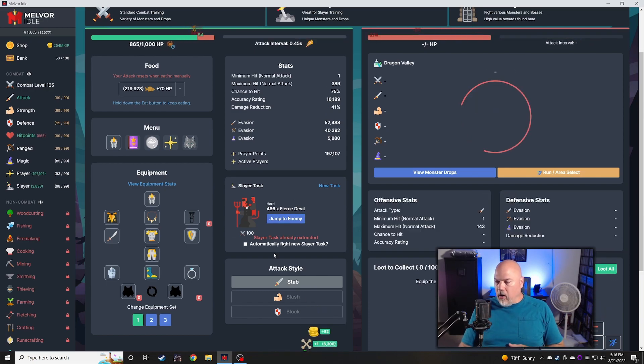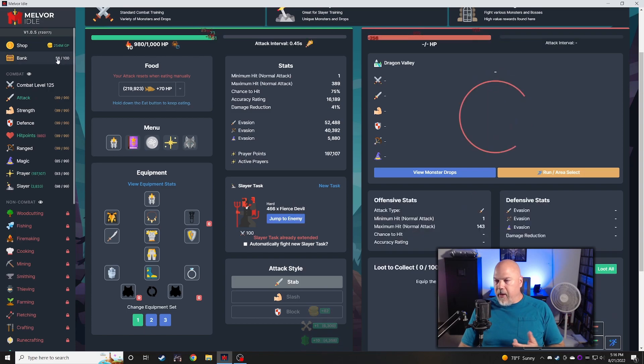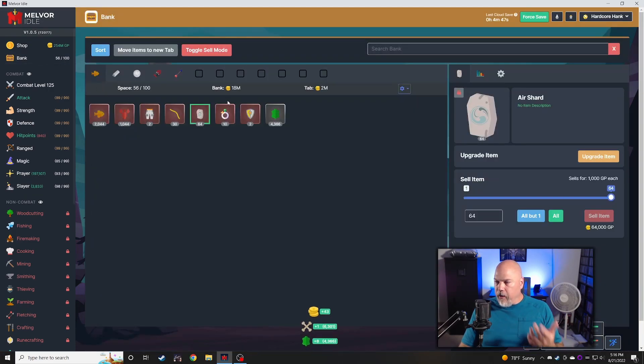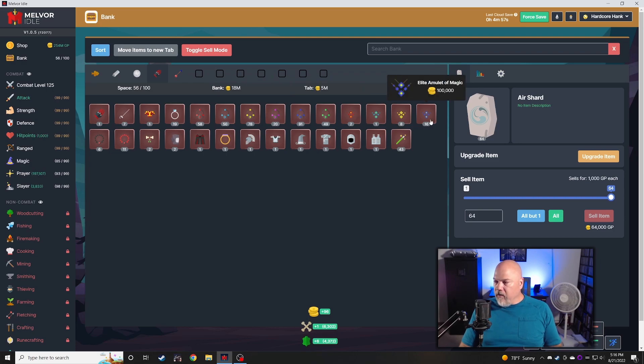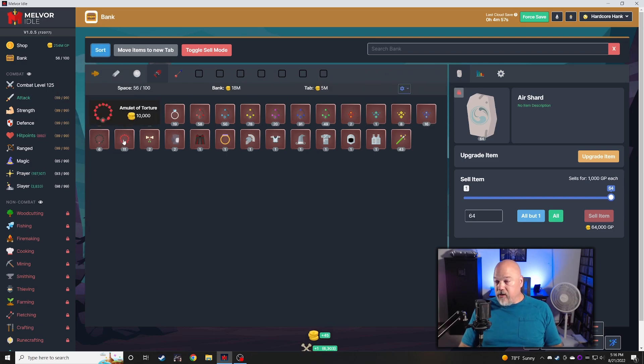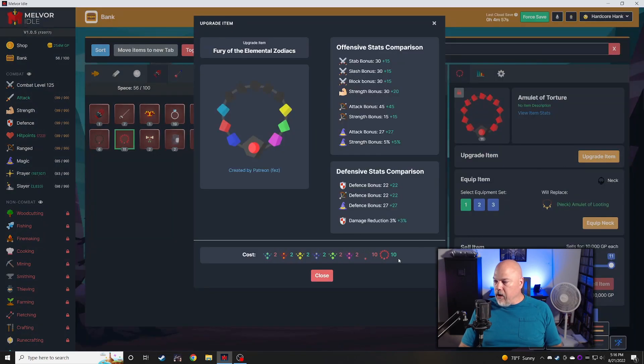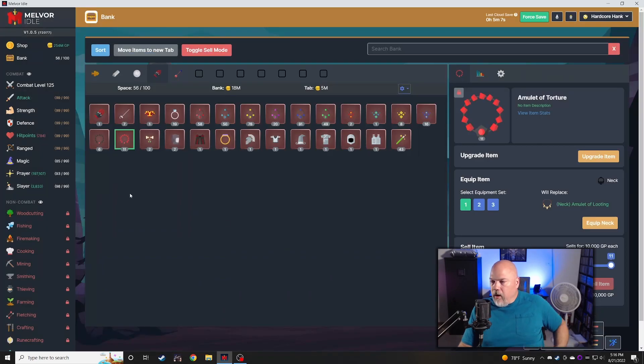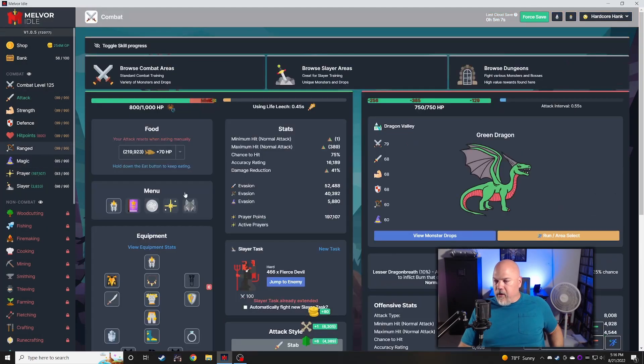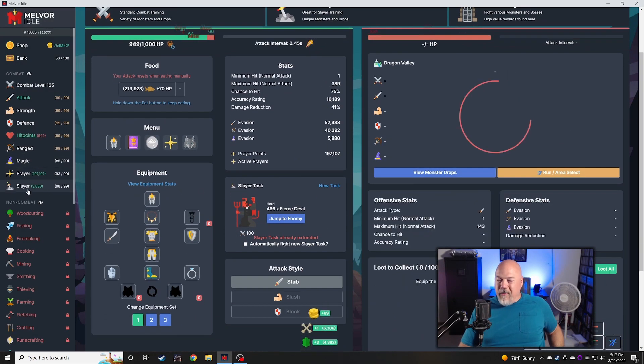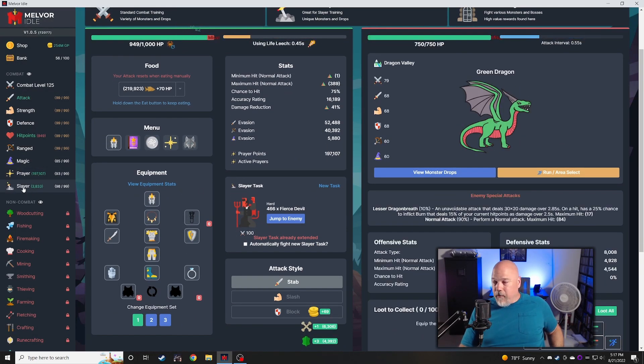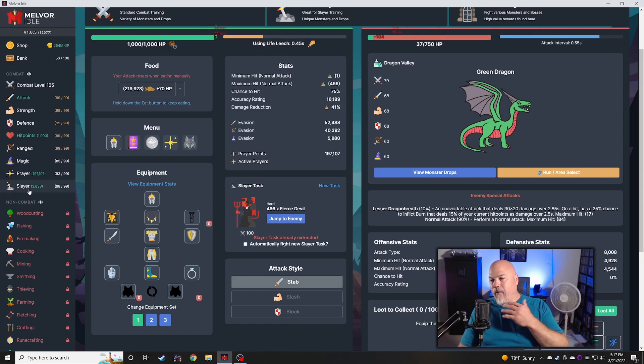I'm going to work on these hard slayer tasks for the fierce devils because I need to get a fury of the elemental zodiacs. I have various components of it. I need some of the other stuff. Well, whatever, I'm going to fight those things anyway to finish slayer off.